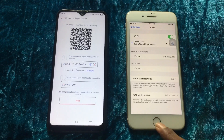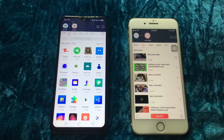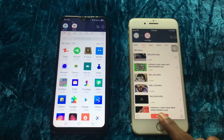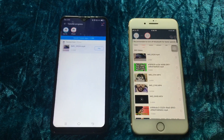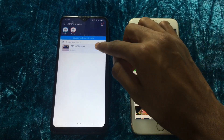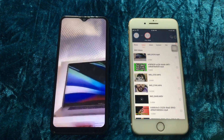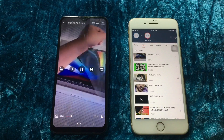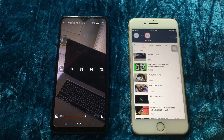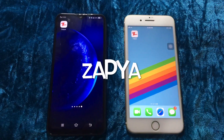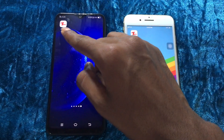After connecting, go back to the application. The two devices are connected successfully. Now you can start sharing videos, photos, PDF and more from your two devices. Zapya is the application I used in this video to share data.